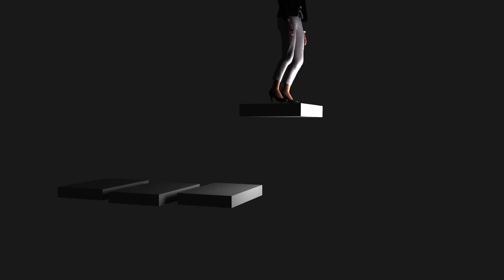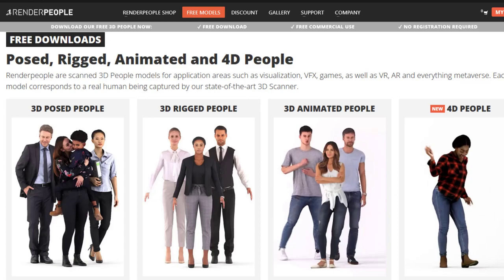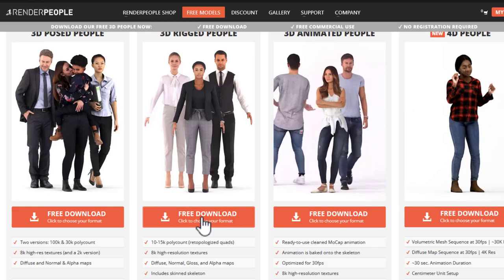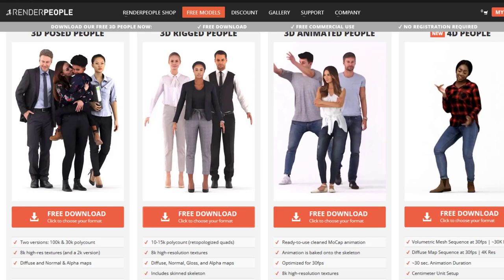We need a character for this and we have several characters in the Maya content browser but I just use one of the 3D rigged people here from the render people which is free to download and I create a new project in Maya and then I load that character into the scene.